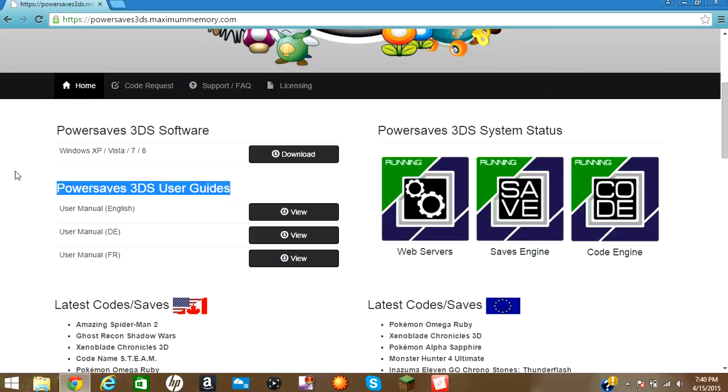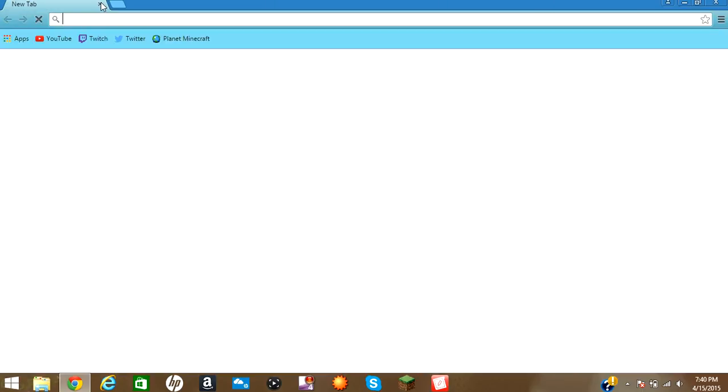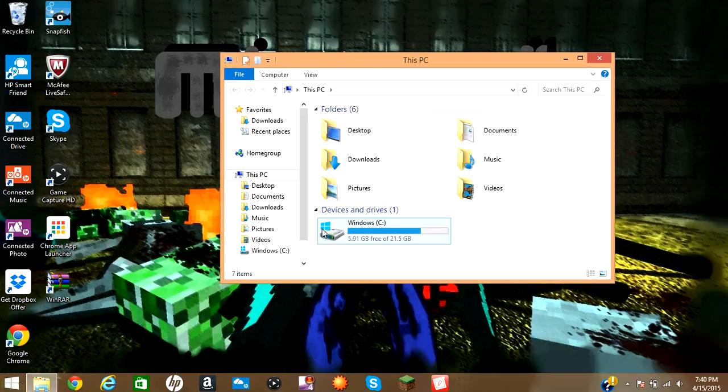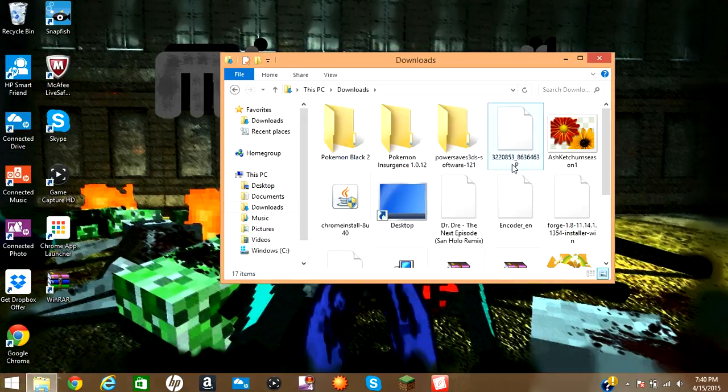Right here are just the guides if you don't trust me, which you guys should. X out of that. X out of that. And then for this, all you're really going to do is download.